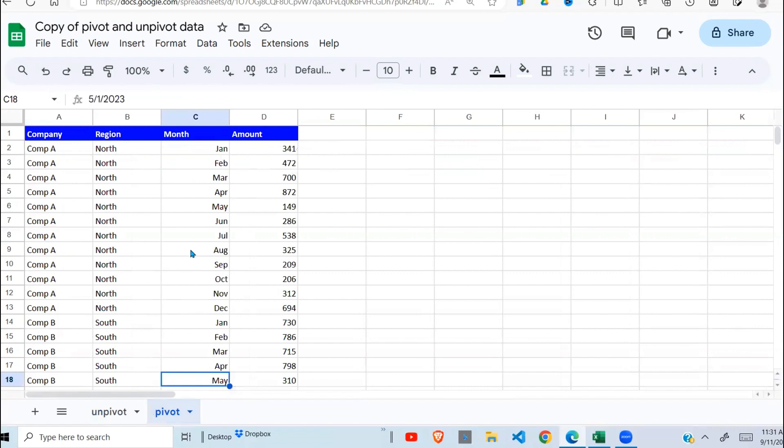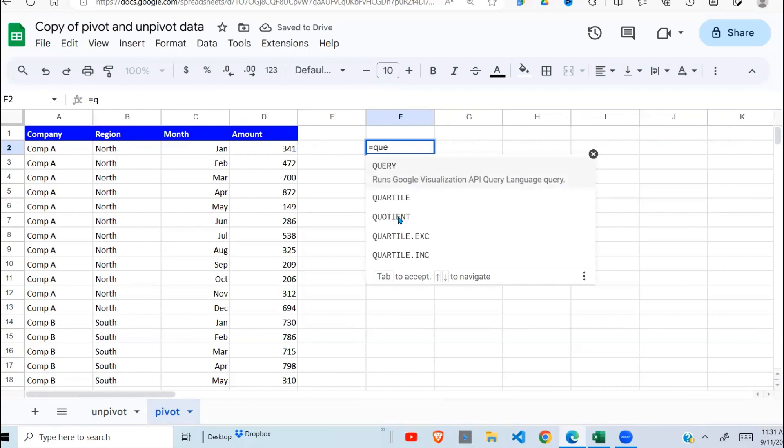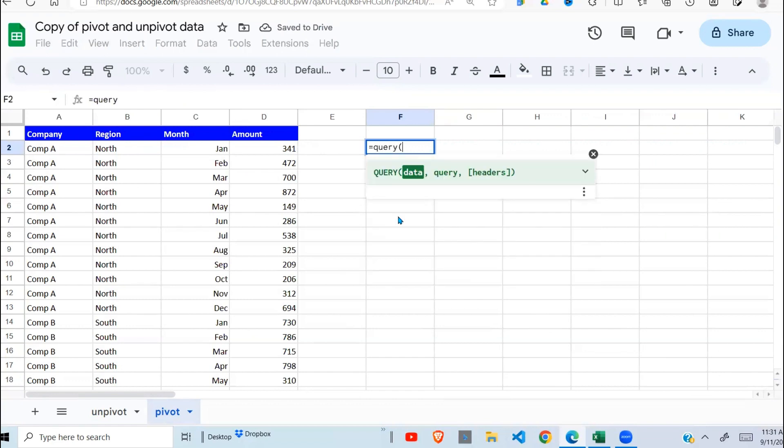So I'll go to the next sheet here. That's my data. And here I'm going to use another Google Sheets function, which is called the QUERY function.